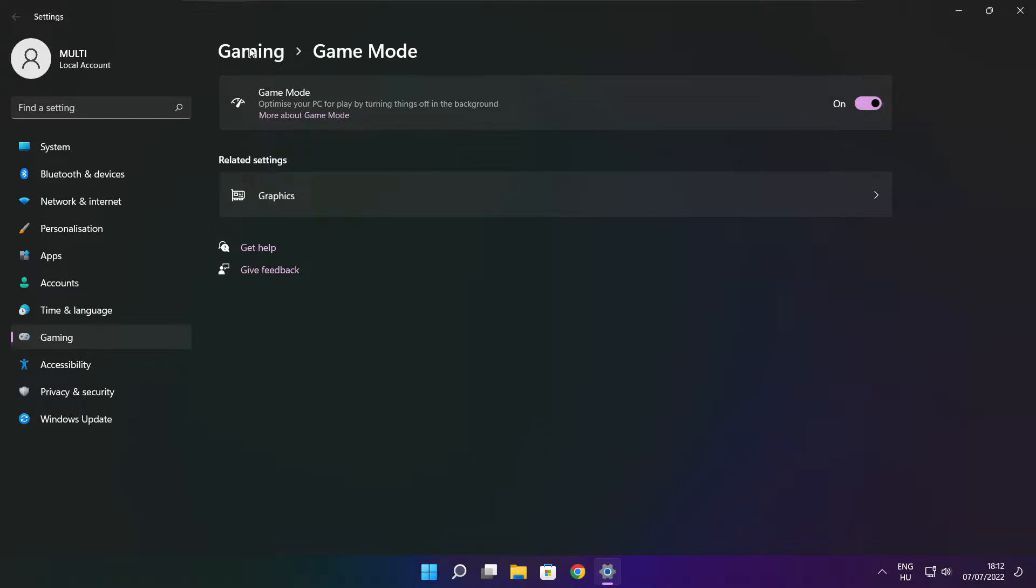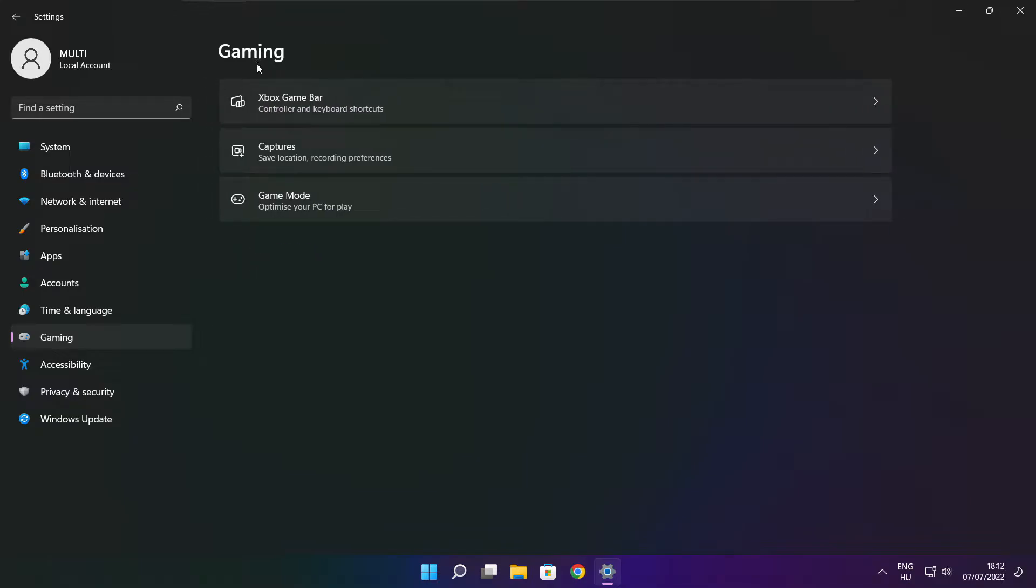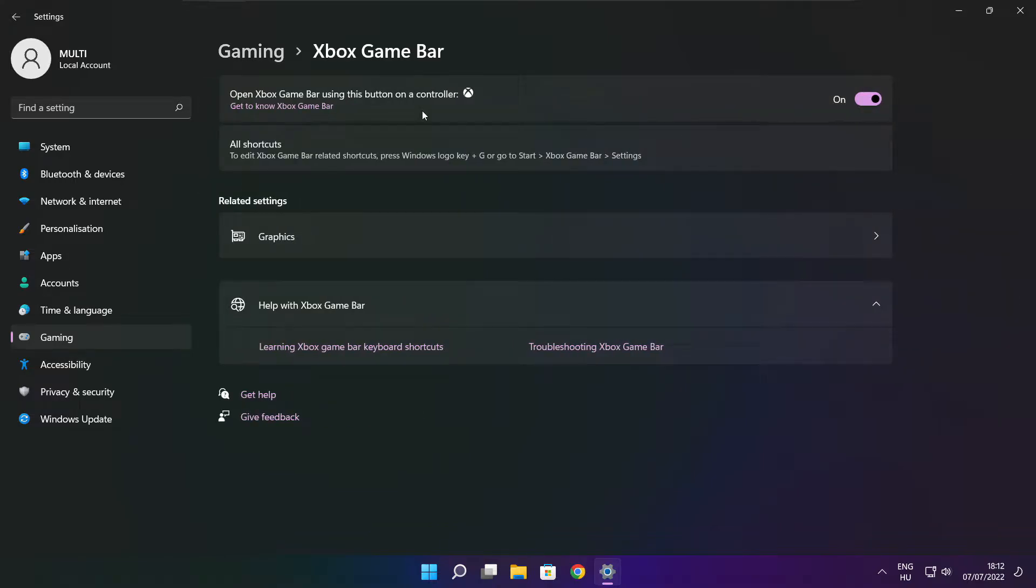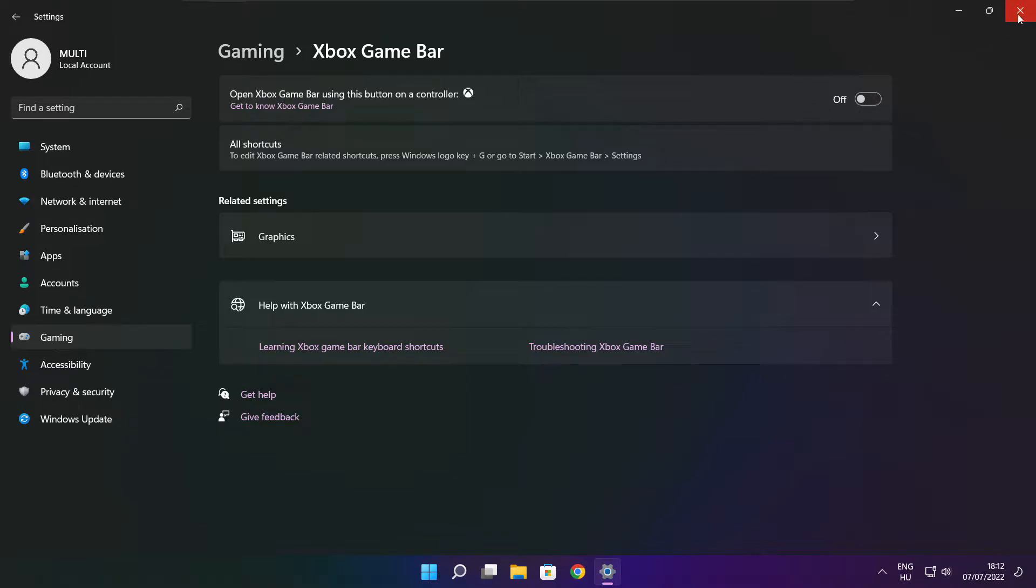Click gaming. Then click Xbox game bar. Disable Xbox game bar. Close window.